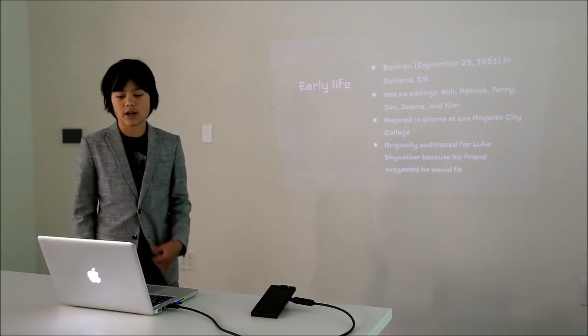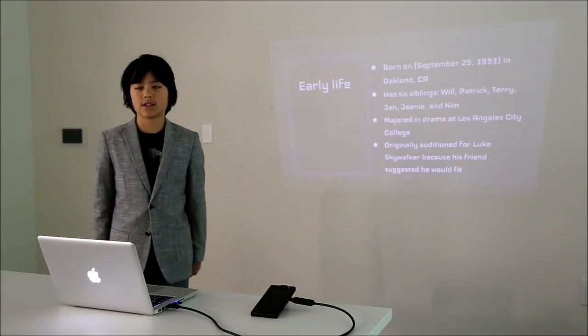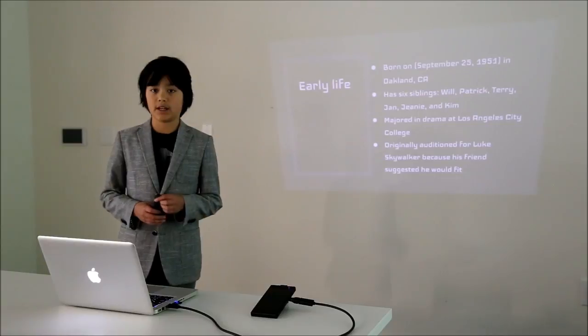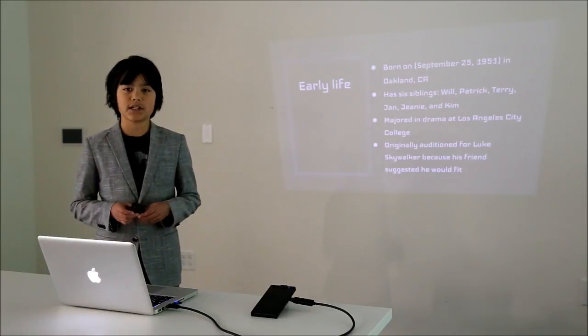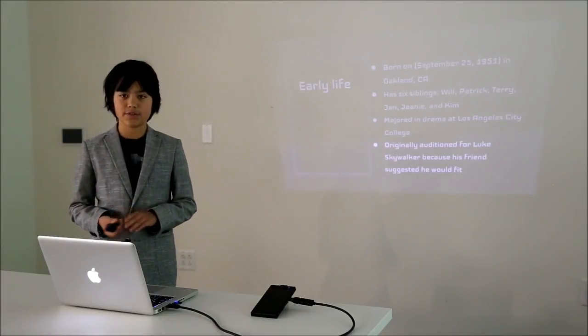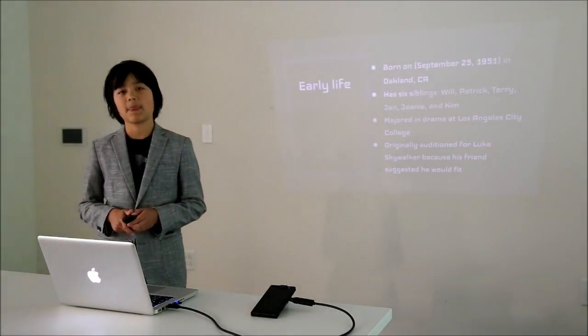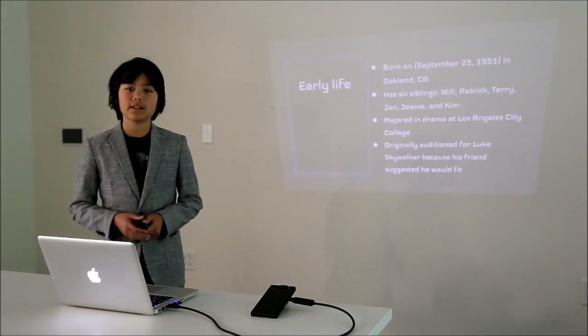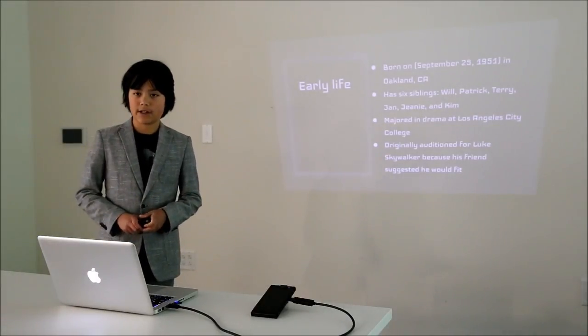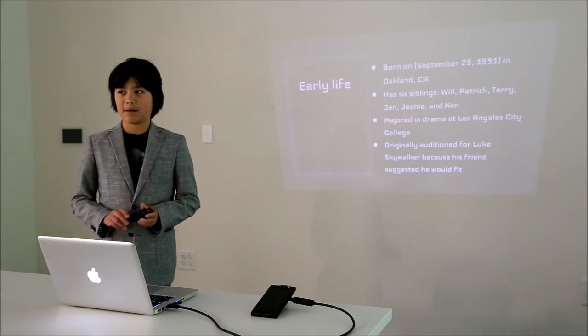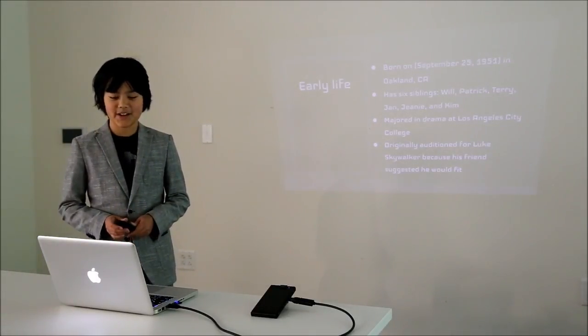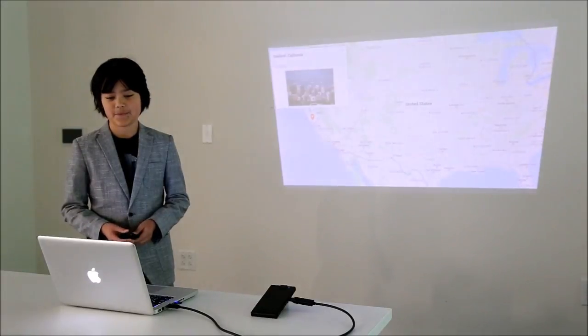He majored in drama at Los Angeles City College and originally auditioned for Luke Skywalker because his friend suggested he would fit. That friend later went on to play Freddy Krueger in the Nightmare on Elm Street series, but this was very early in both of their careers.